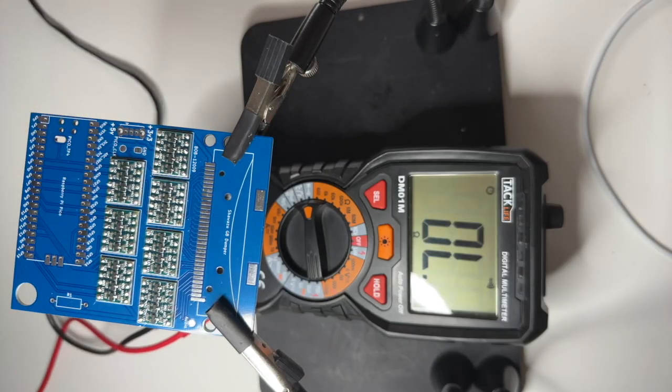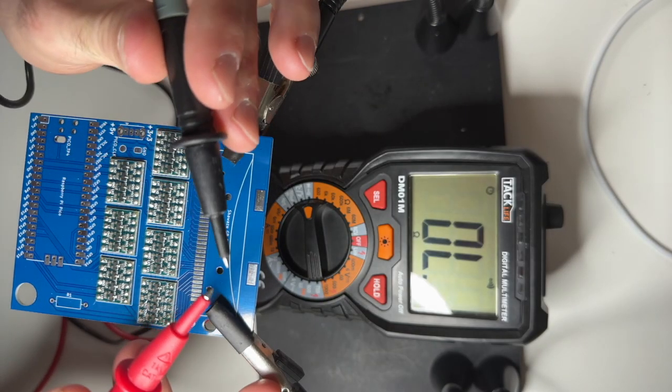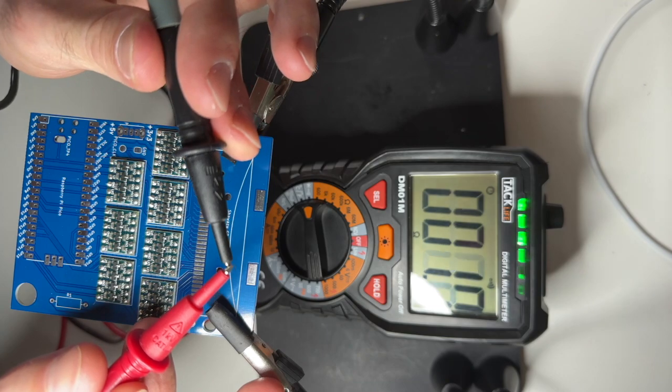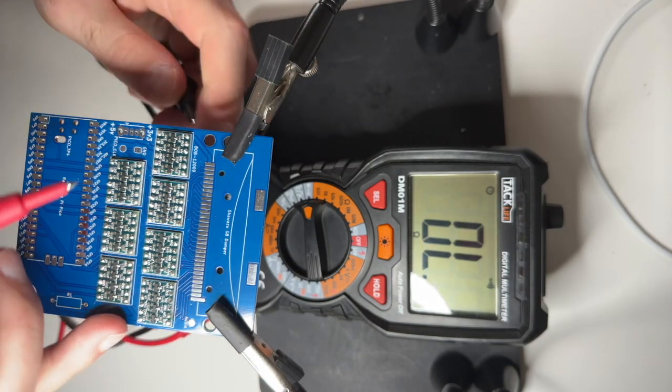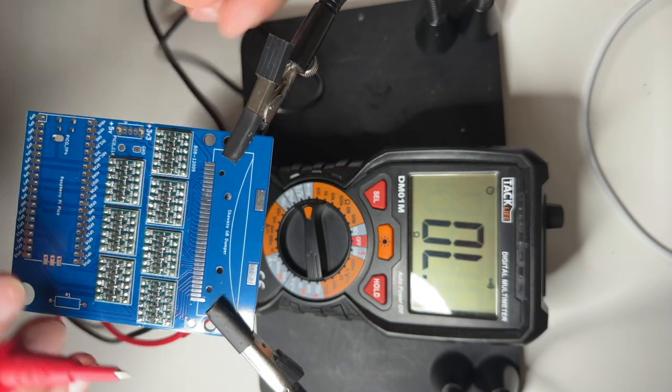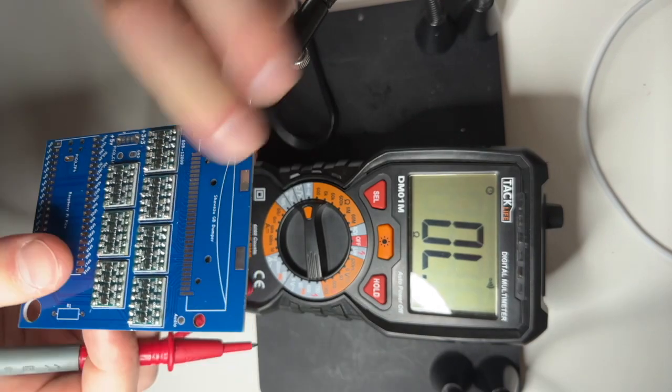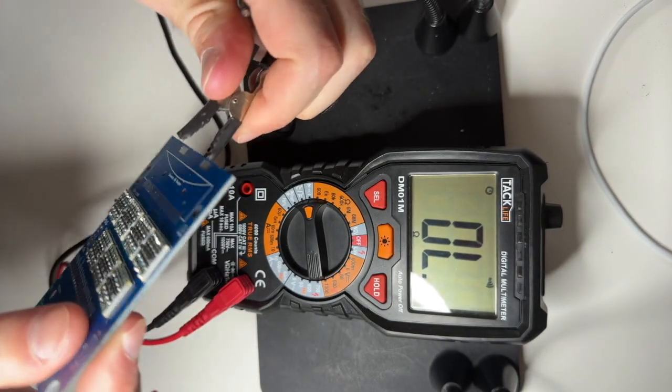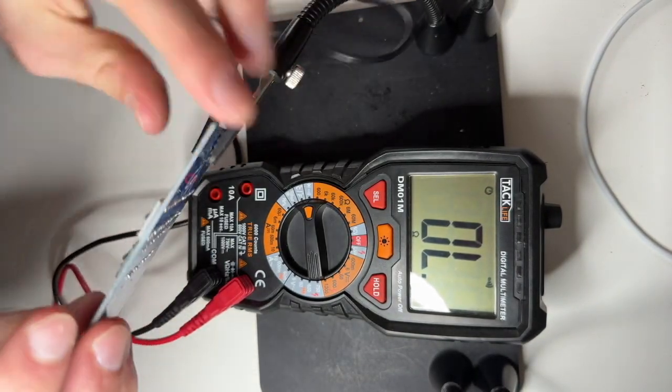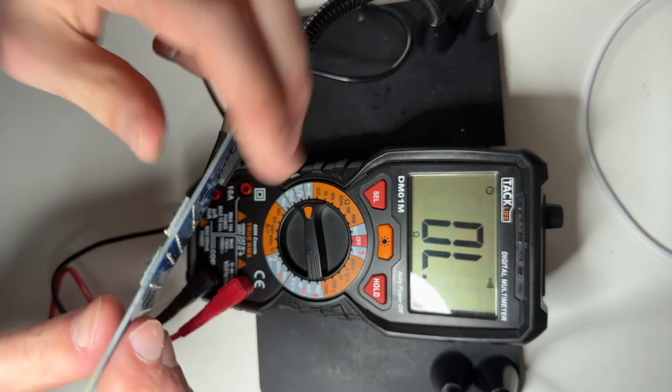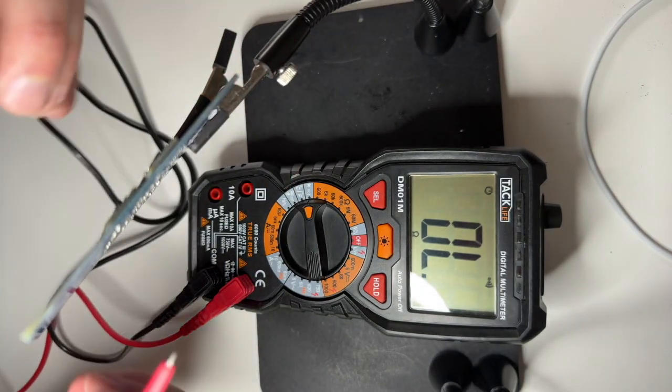And once you're done soldering you can test the connections. What you want to do is just test if there's connectivity through the whole thing. Because if the connectivity goes through then that's a good sign that there is a solid connection to the board.